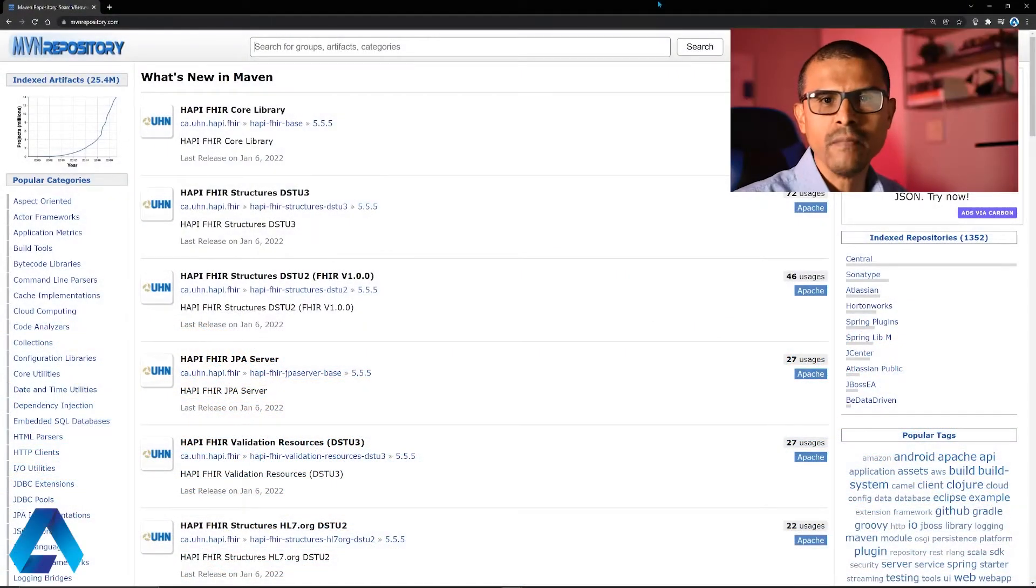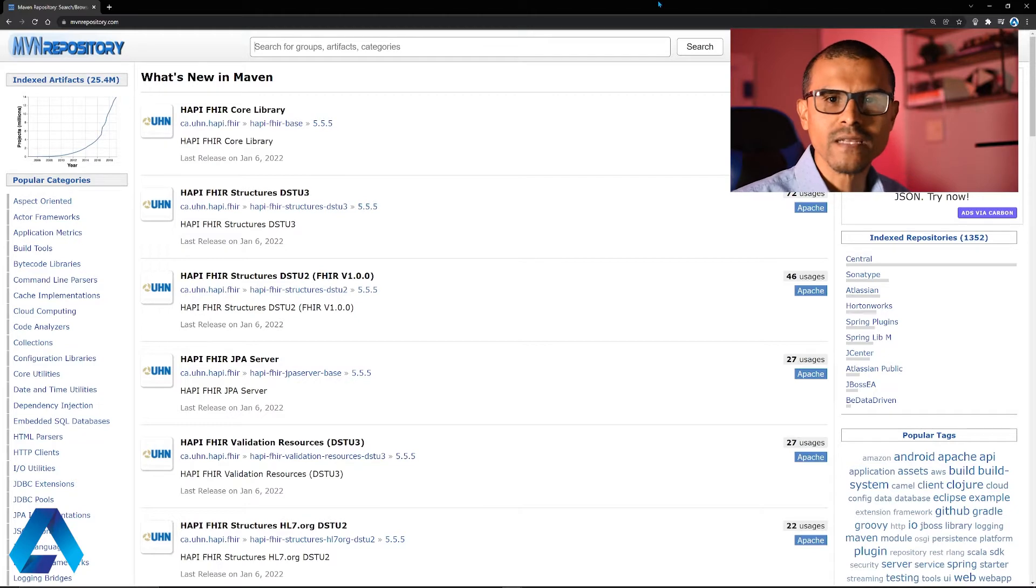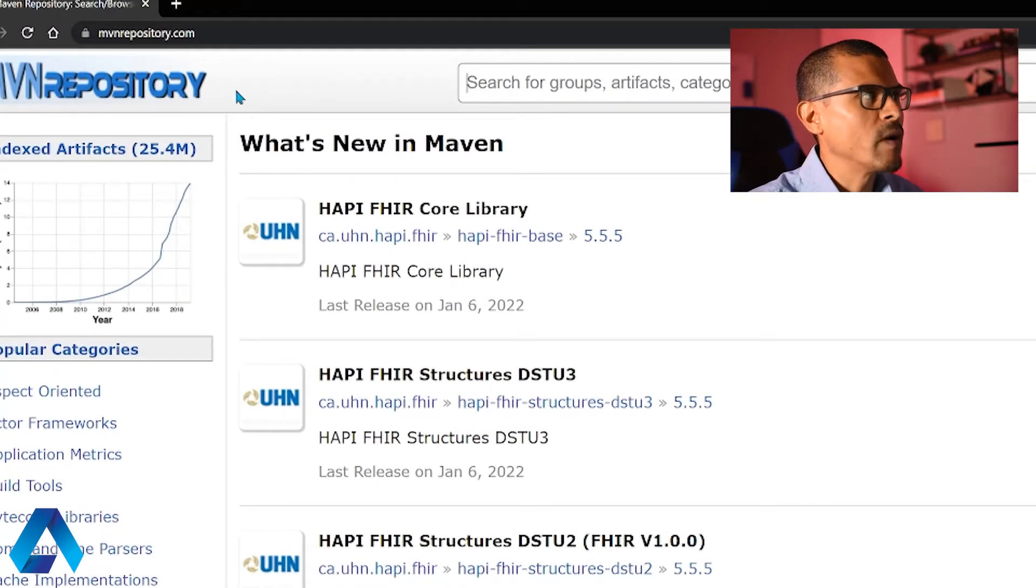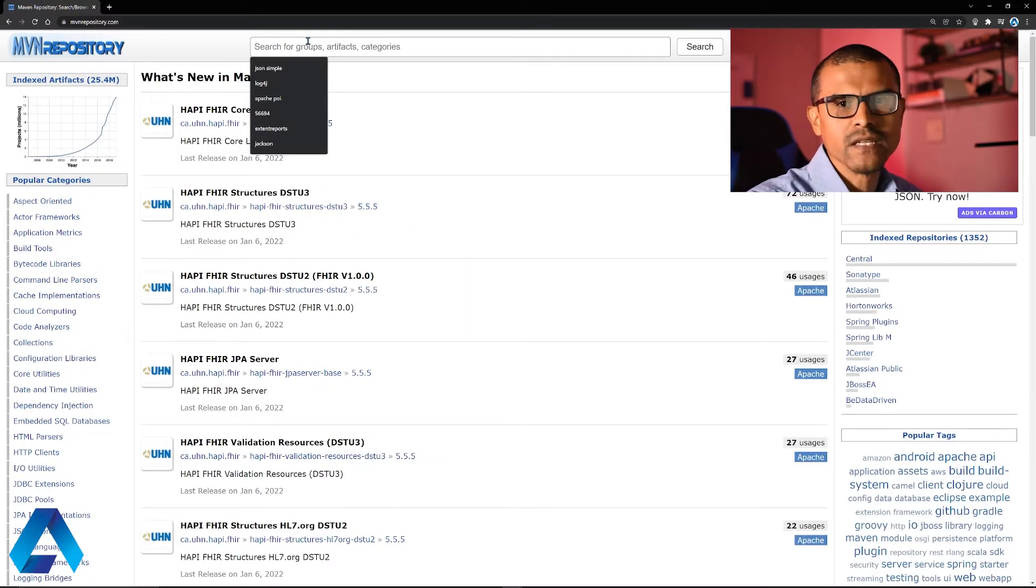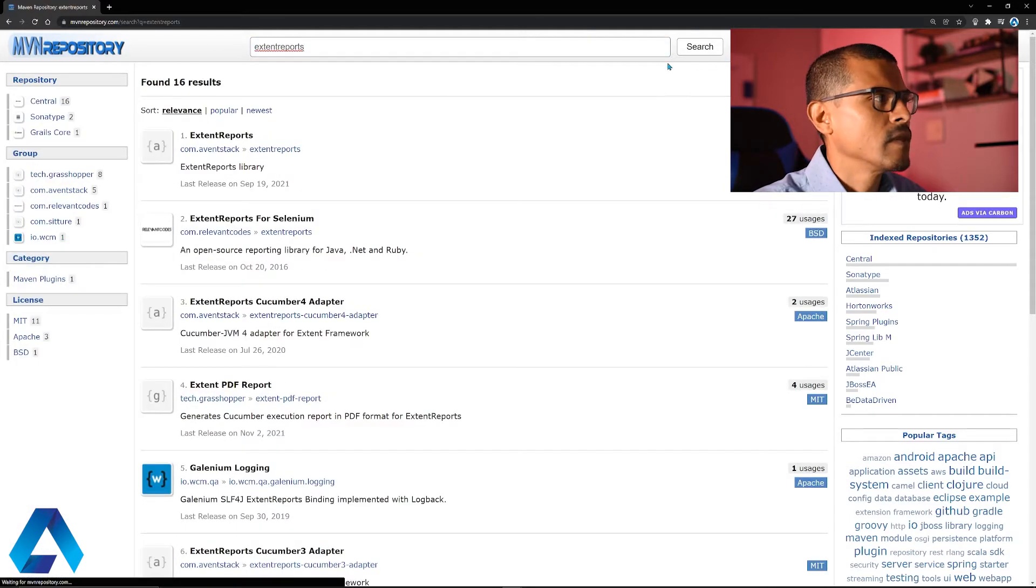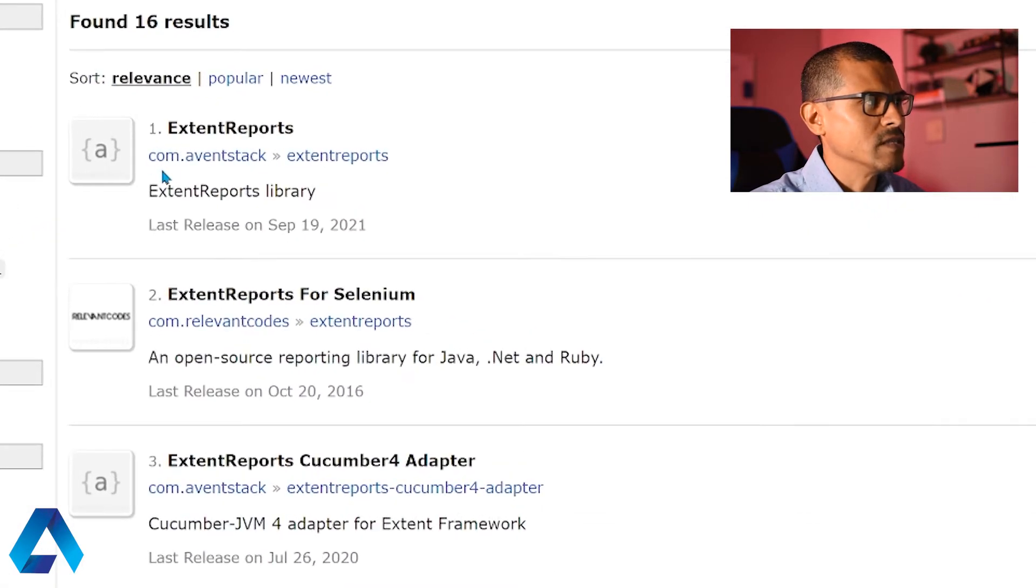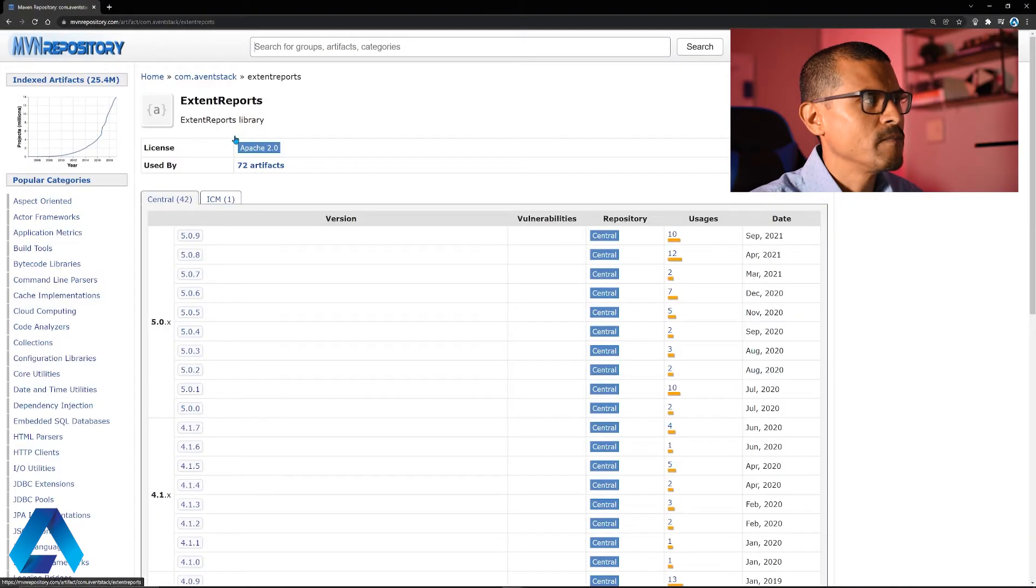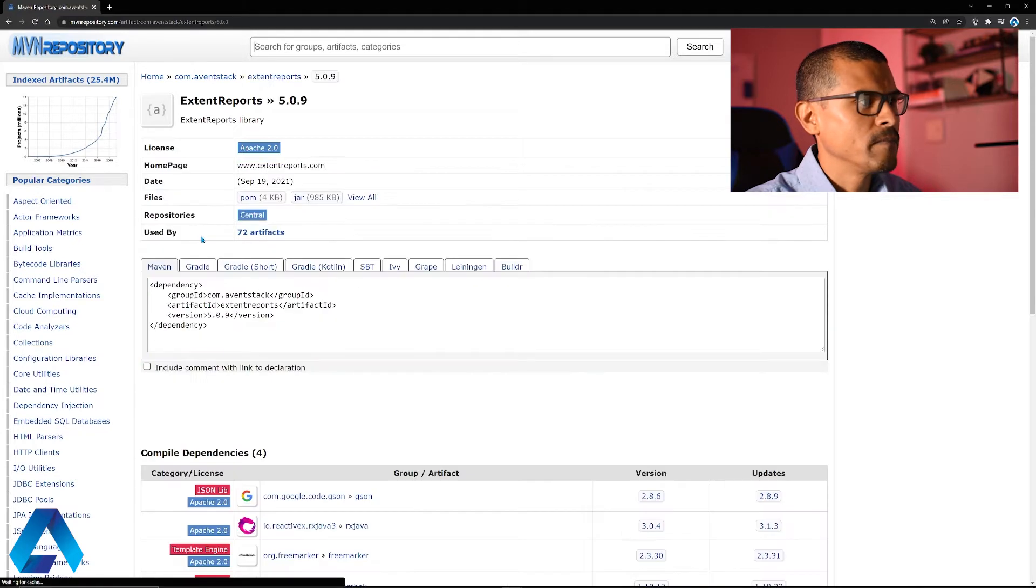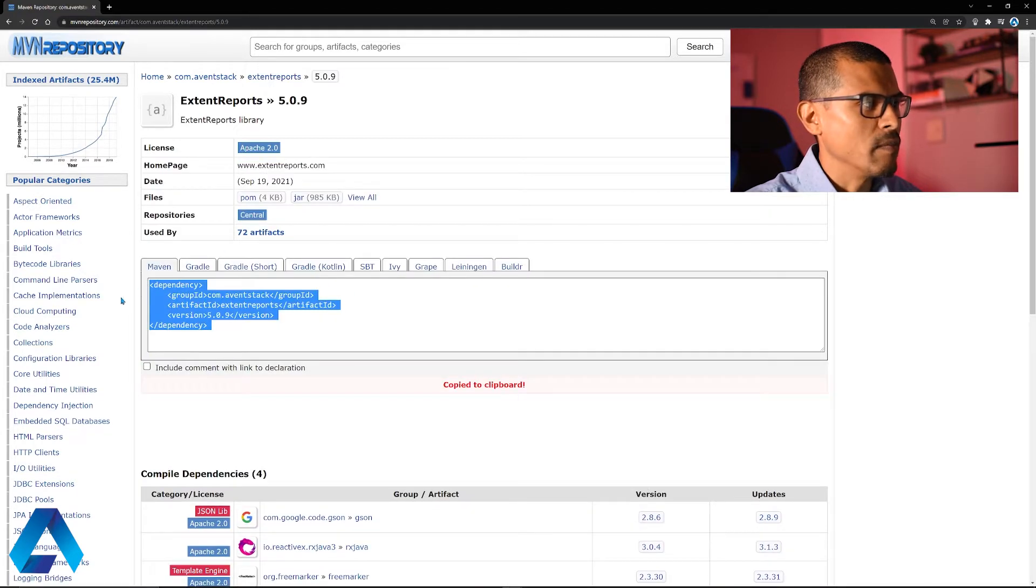In this example I'm using a Maven project, therefore the first thing I need to do is add the extent report dependency to my project. I'm going to head over to mvnrepository.com and search for extent reports. We're going to download this one that says com.eventstack. As of the date of recording, the latest version is this one right here. I'm going to click this and copy this text.